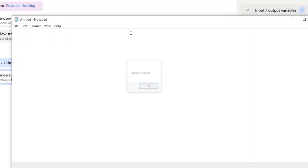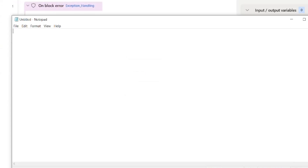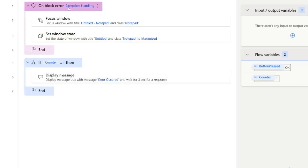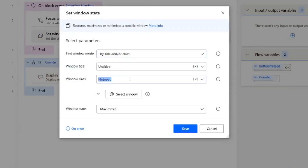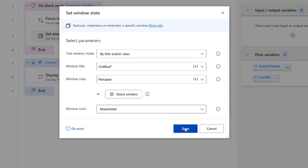I'll run the bot. It focused the window, then gave an error because it didn't find a window with title 'Untitled' — the actual title is 'Untitled - Notepad'. That error set the counter value to one, which triggered the error message. To fix this, I'll open Set Window State and add a star wildcard, which tells the flow there can be any other characters before or after 'Untitled'.